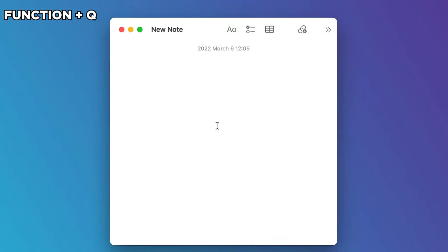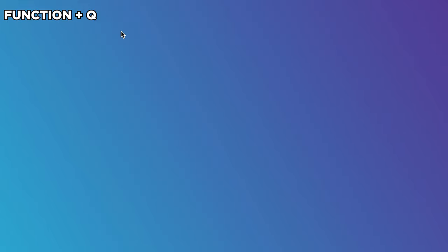What's even better is jotting down a quick note with Function plus Q without having to wait for the Notes app to load.